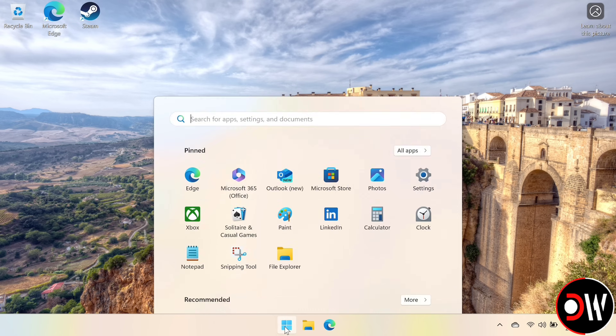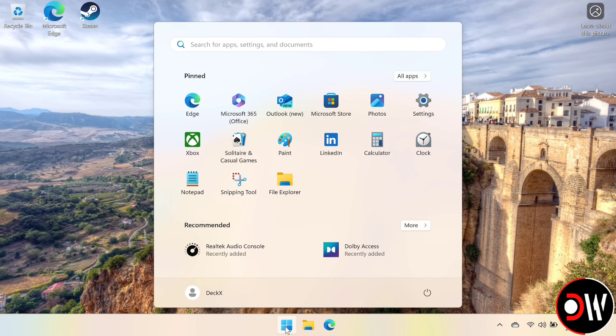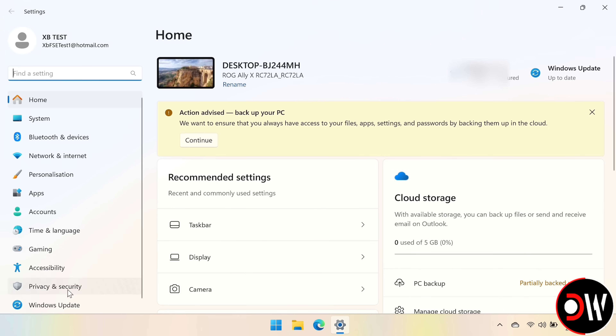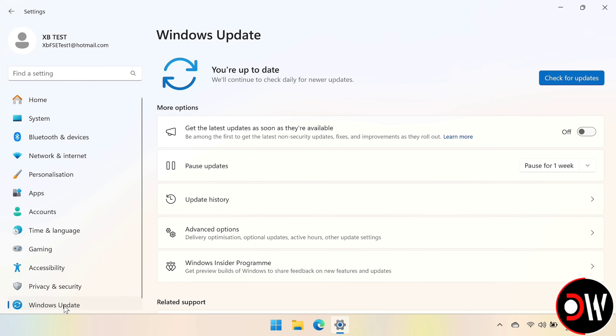From our Windows desktop we want to go to our Start menu and then choose Settings, from here we want to go to Windows Update, and we want to go to the Windows Insider Program.